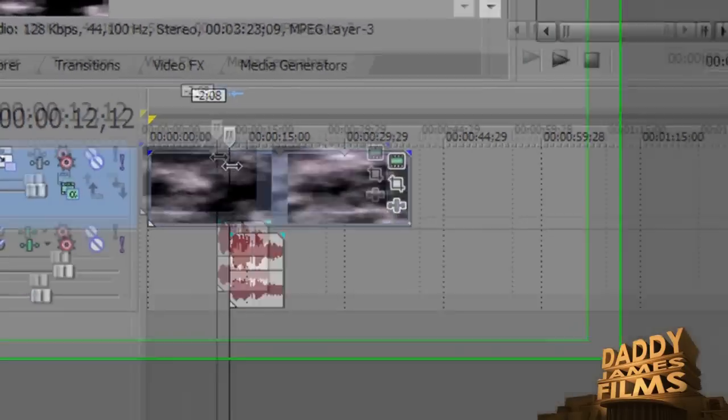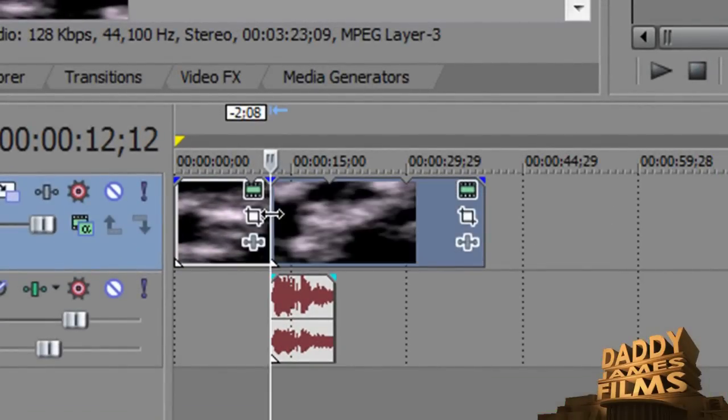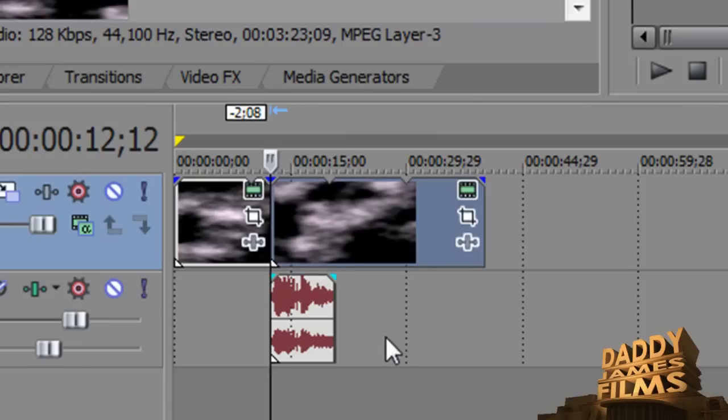Once you figure out where you're going to want it at, you need to go back up to the video and you want to split the screen right here. So I'm going to go ahead and type S on the keyboard and we'll split the screen.